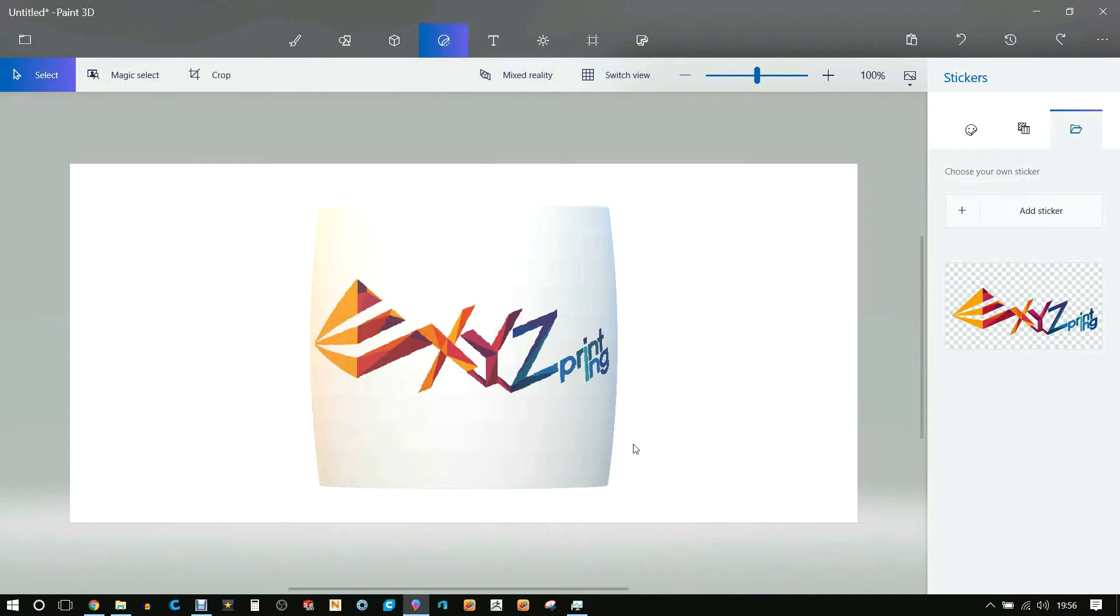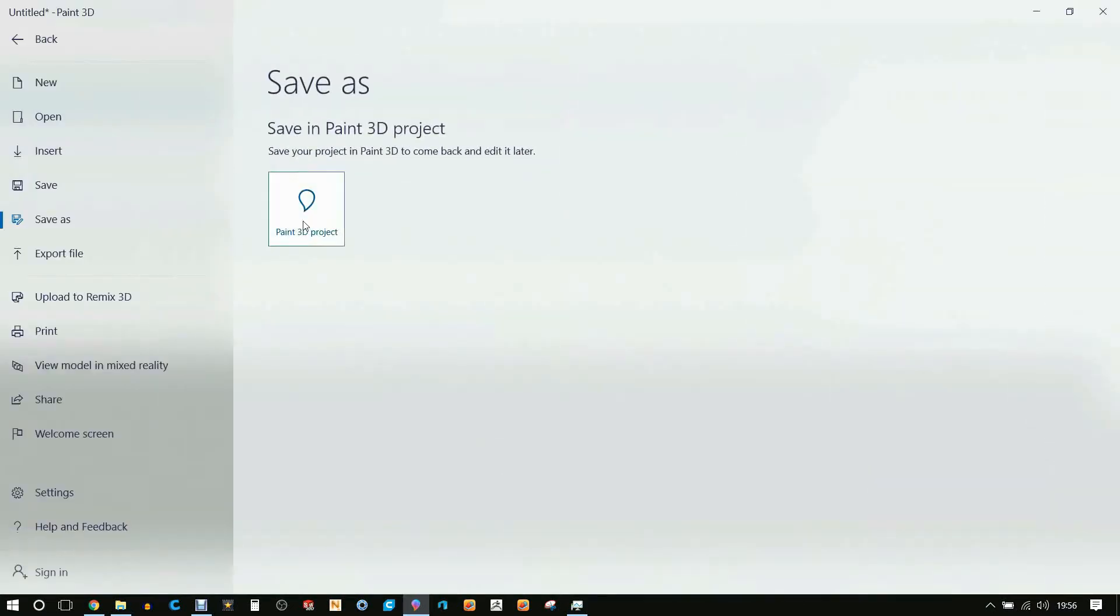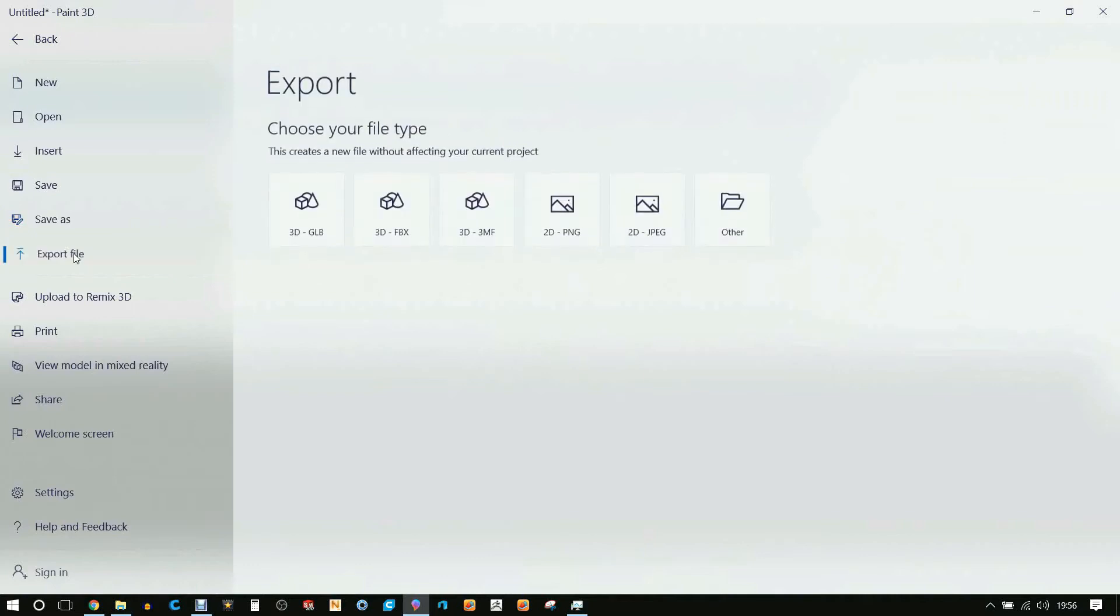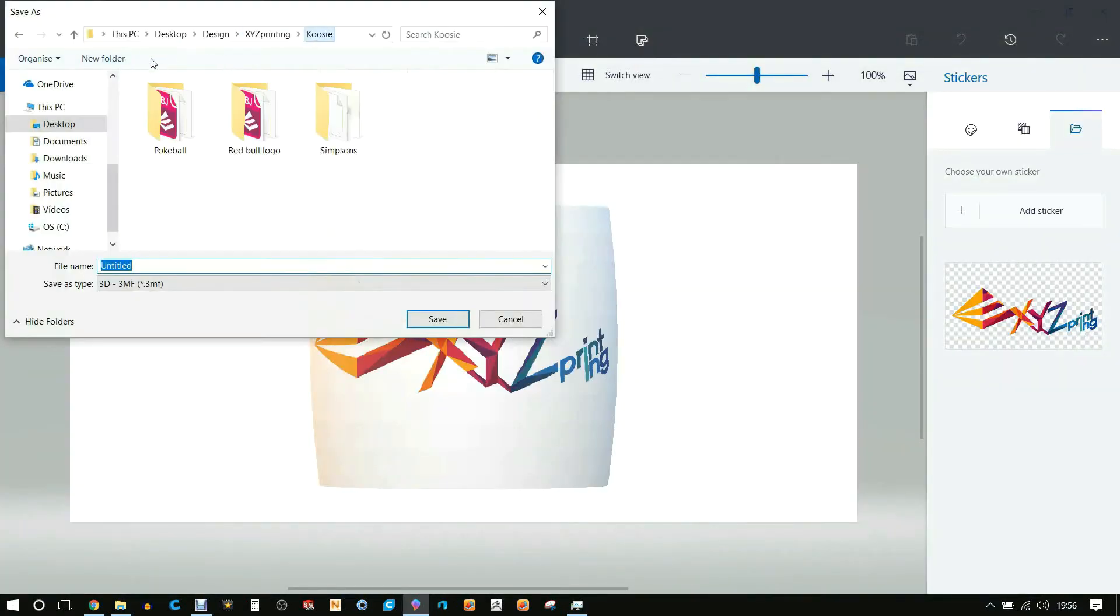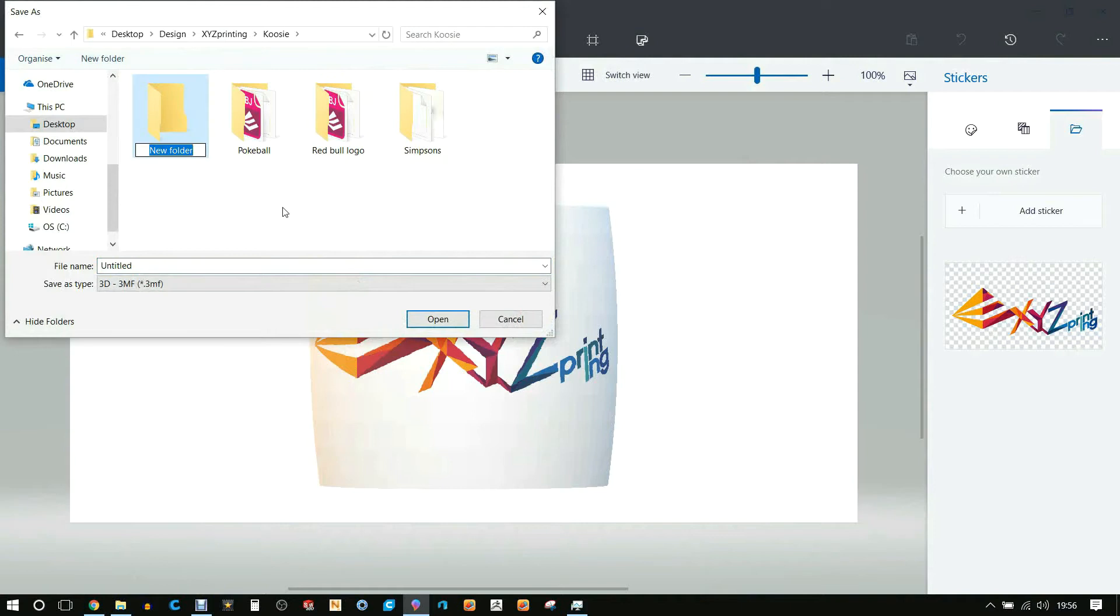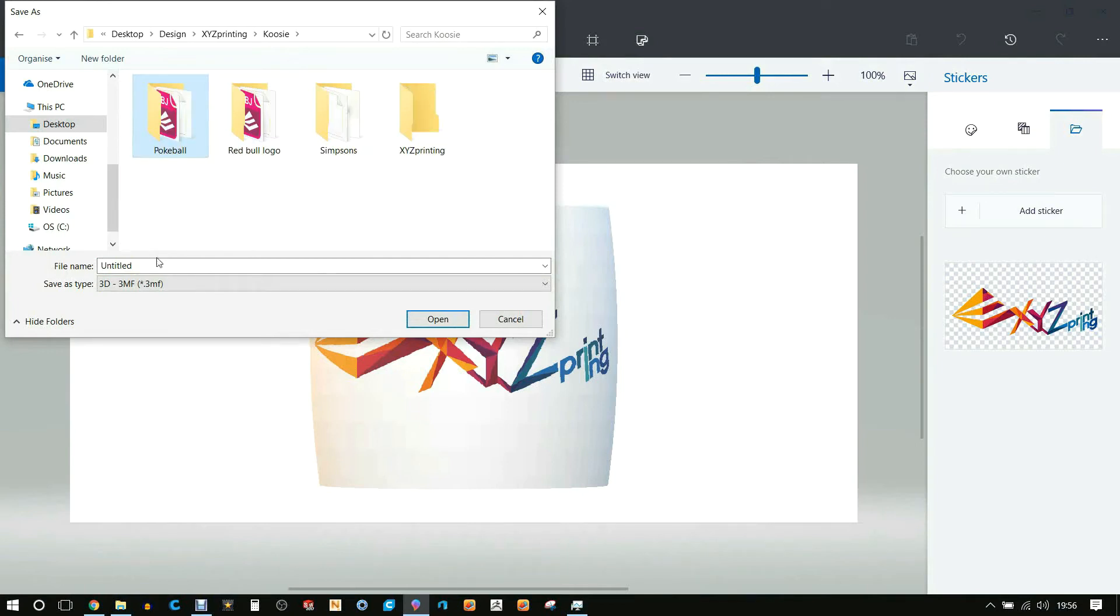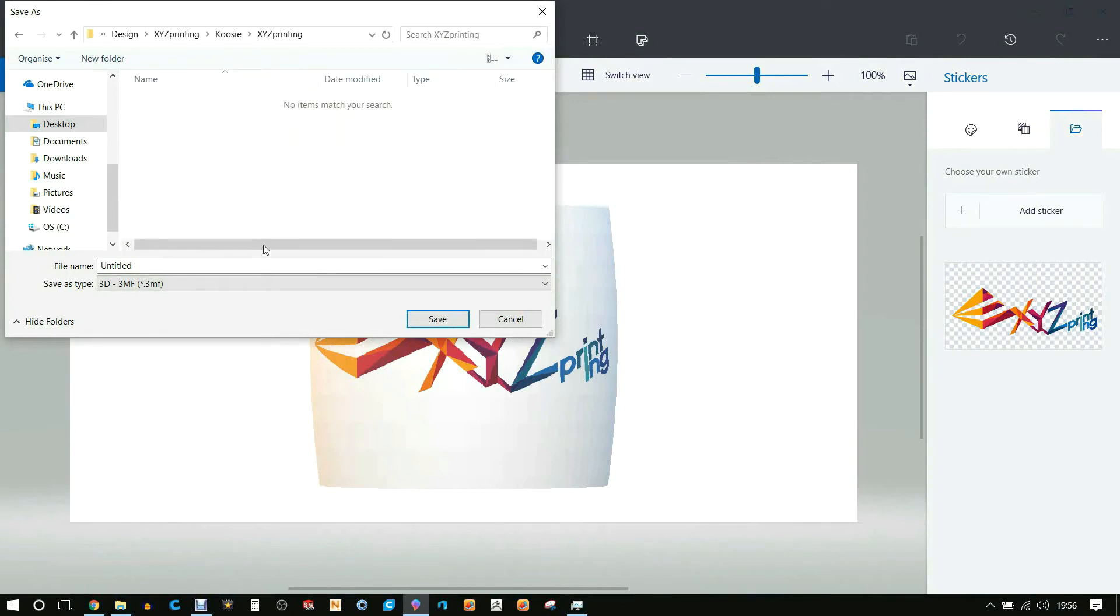Once you're happy with that we need to save it. So we're going to be saving this as a 3MF—this is a format that keeps the textures with it. But unfortunately the XYZ Printing da Vinci software does not support this format. While saving it, it's also important to have no spaces in the name.